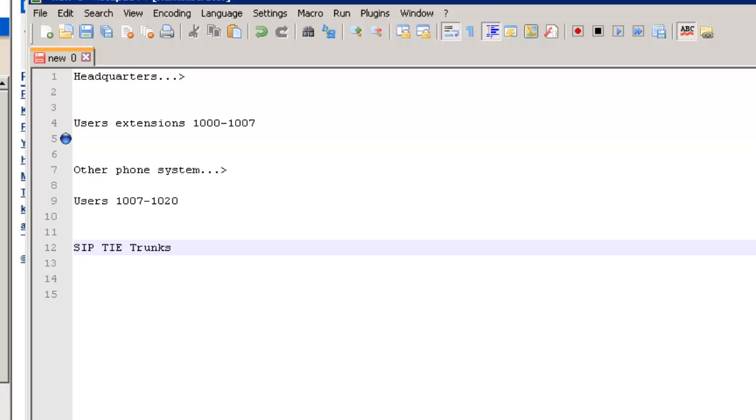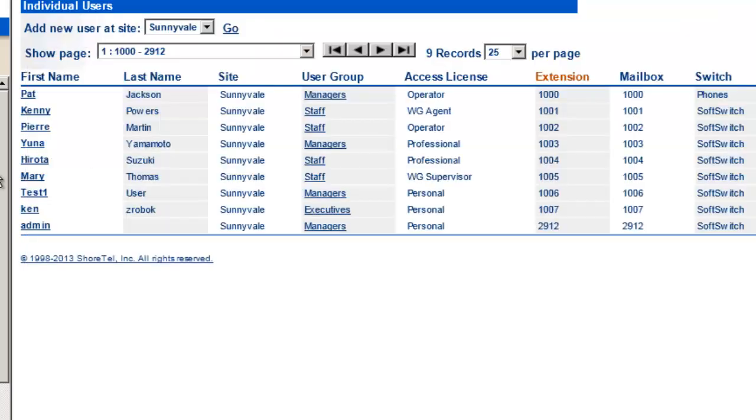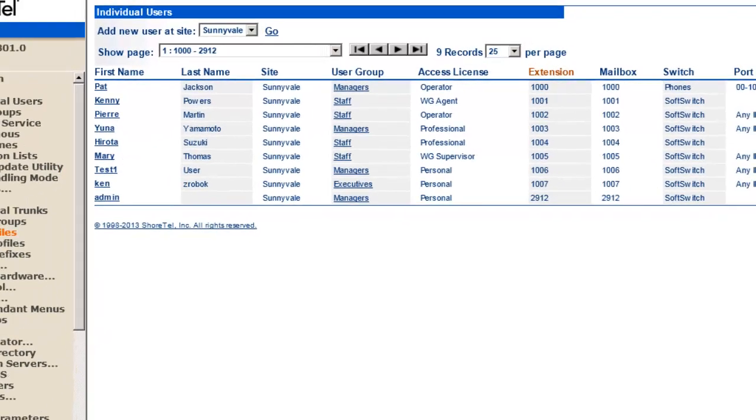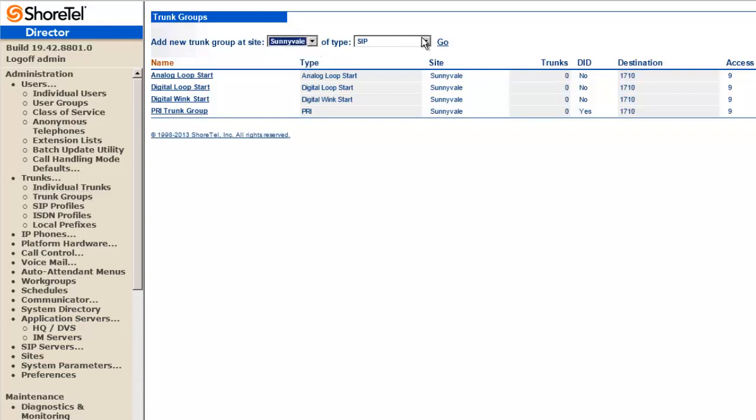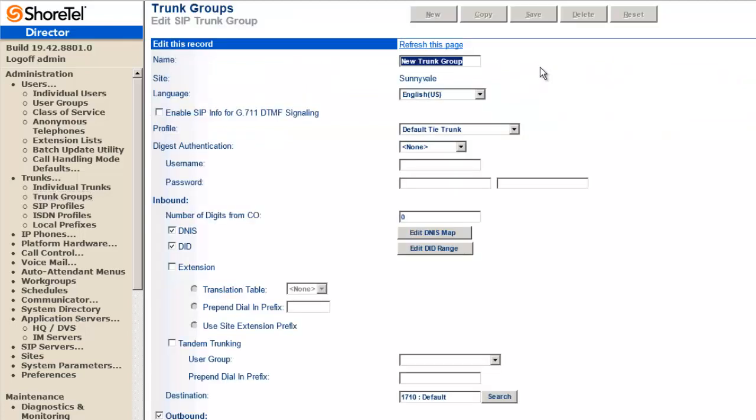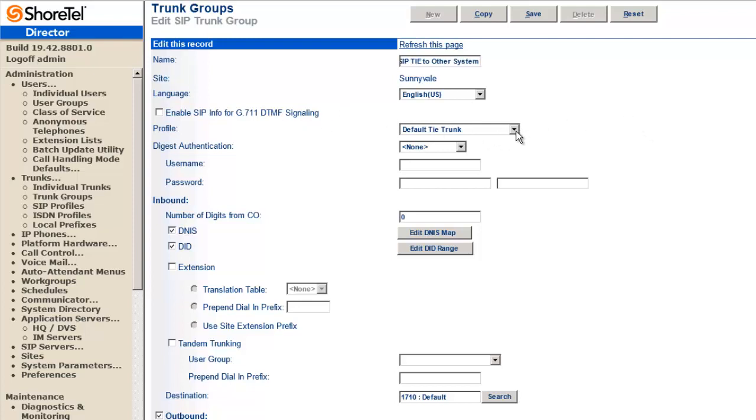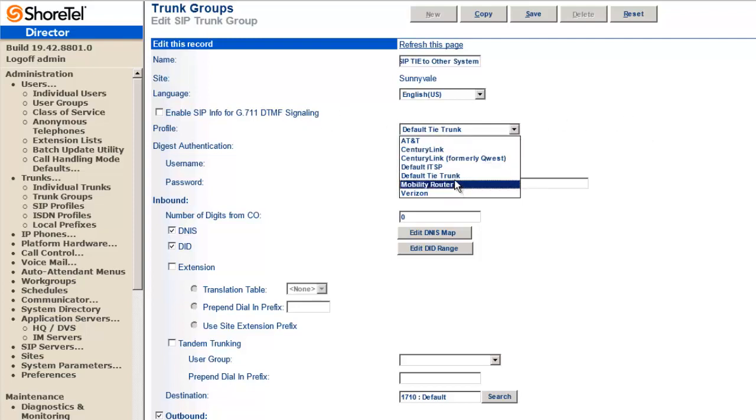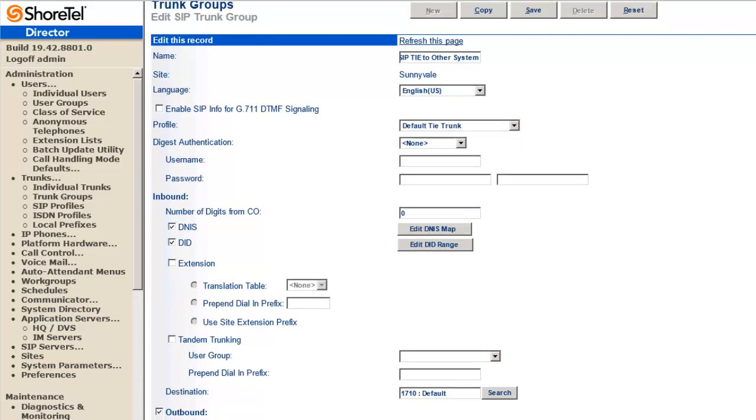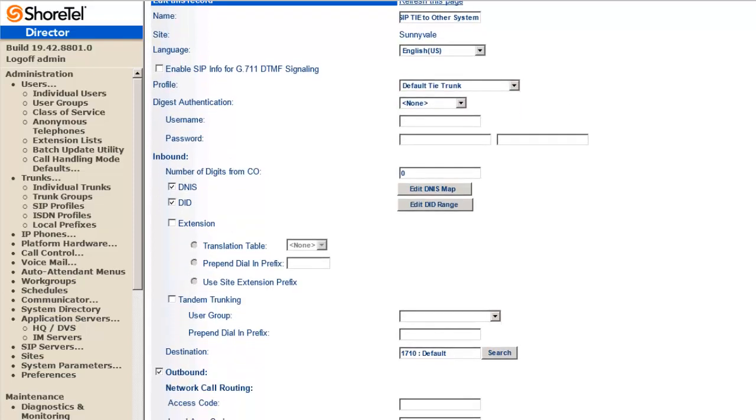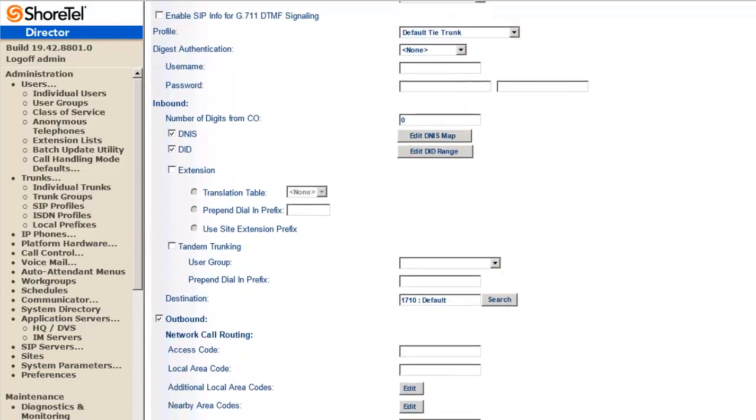First thing we want to do is go to our trunk groups. In our trunk groups, we're going to choose our site where the headquarters, we're going to add SIP, we're going to hit go. And we're actually going to call this the SIP tie to other system. We're going to make sure this says default tie trunk, so that it's a tie trunk between the two.